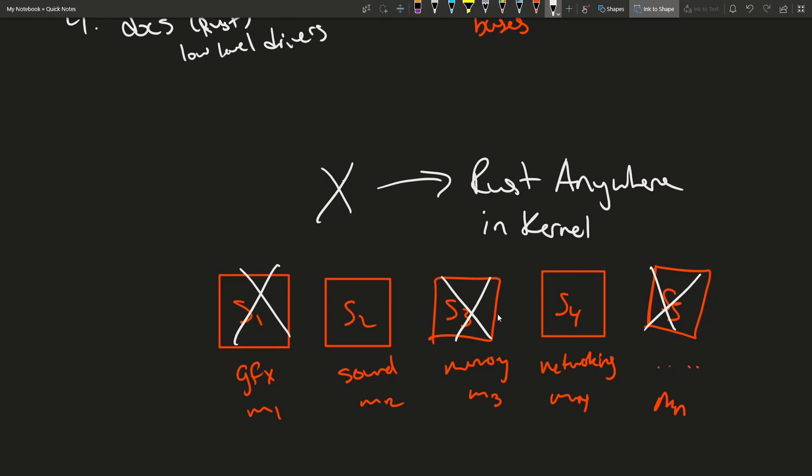Again, kernel 6.1 will be introducing infrastructure for Rust to exist in the Linux kernel.